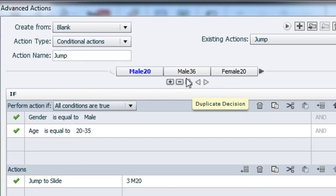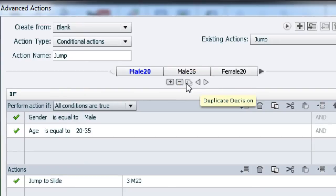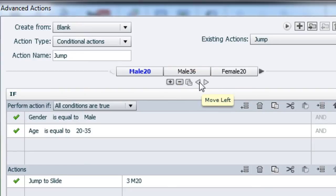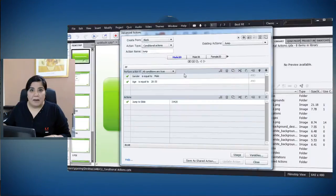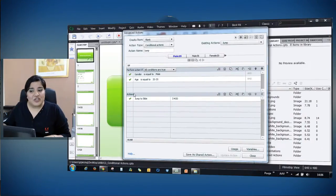But now we've added these three new buttons. One is duplicate decision, the other is move left, and third and the last one is move right. Let's start with duplicate decision. By and large, in your decisions, some of the actions will be the same and there will be some minor changes in the other actions.